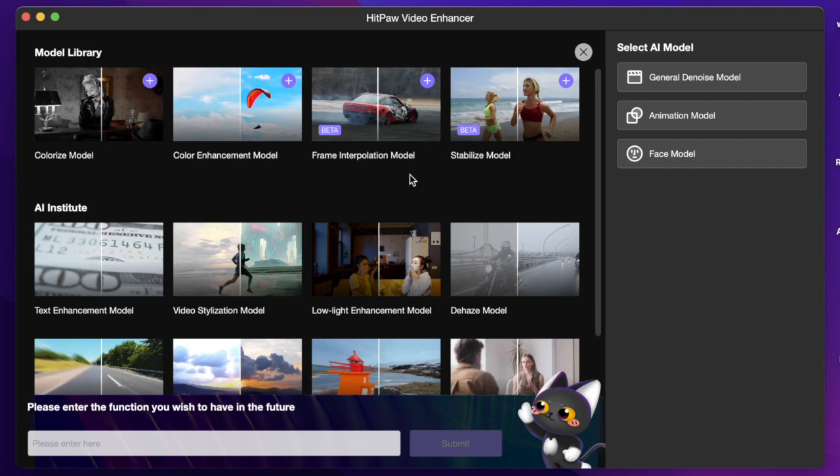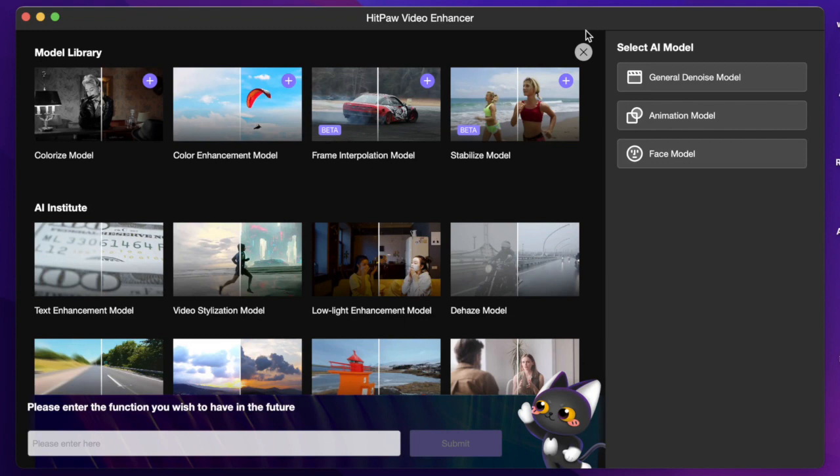Hit the plus button here and you can add the model on the right and use it. And here is the AI Institute which includes more kinds of models coming soon.